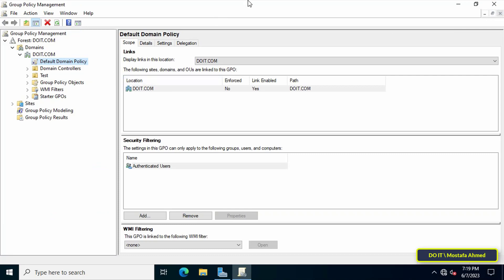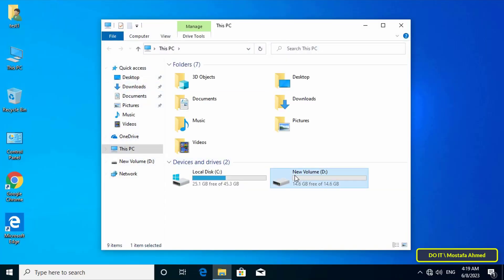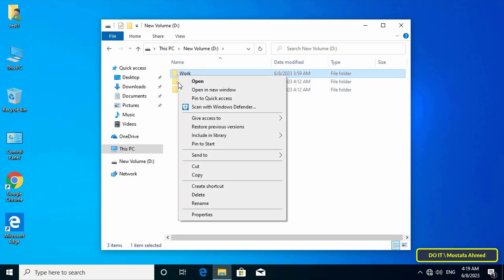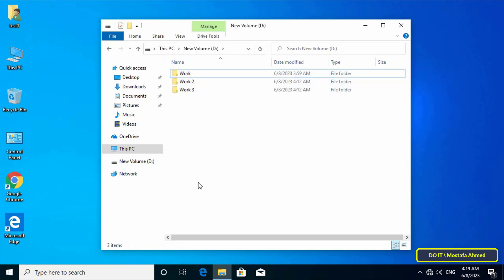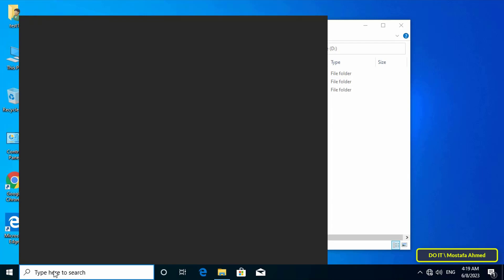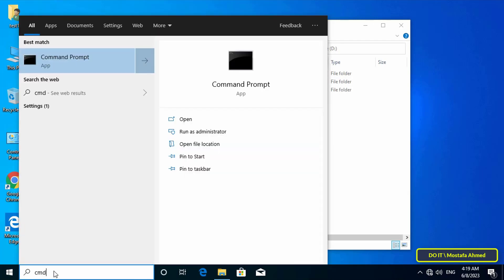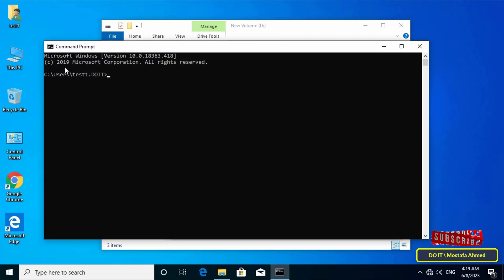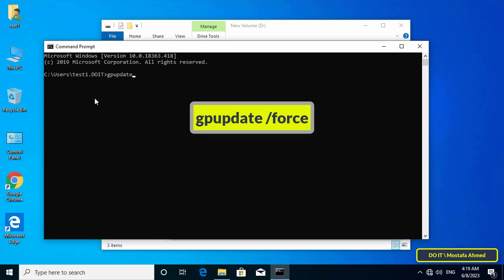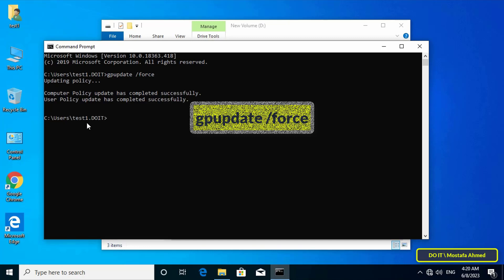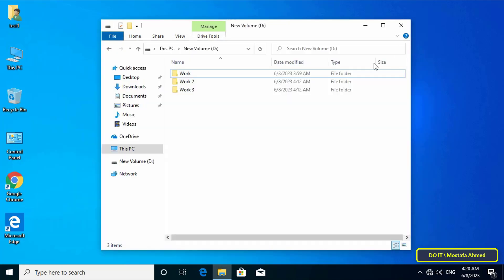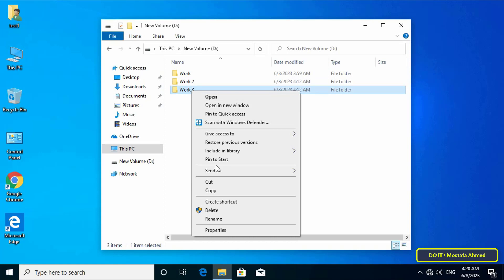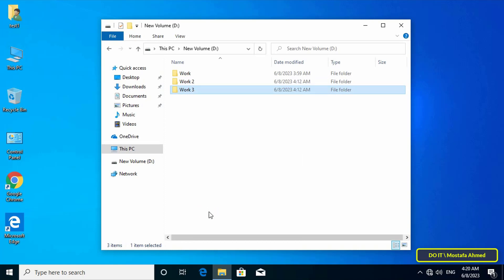Go to the client computers and open the D drive. You will find that the user still has permission to delete folders at this point. You can update the group policy via a command or by restarting the computer. Open Command Prompt and type the gpupdate command shown on the screen. After updating the policies, you will find that protection has been applied to the delete operation on folders.